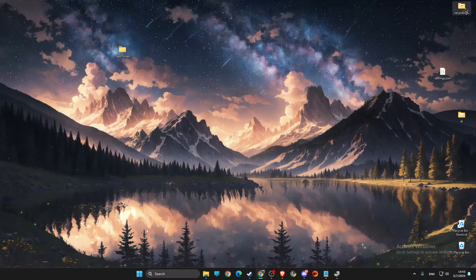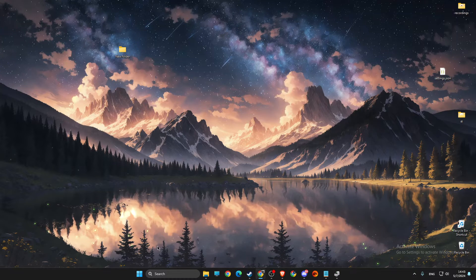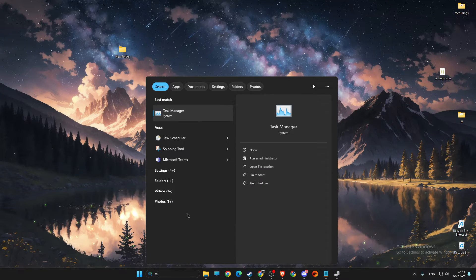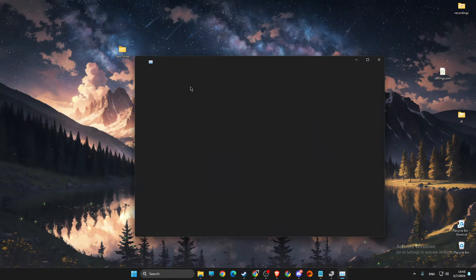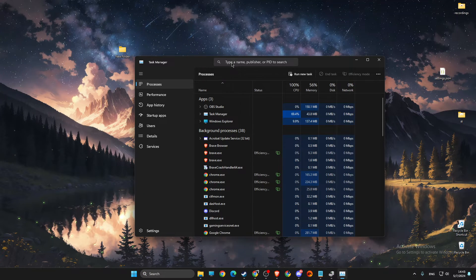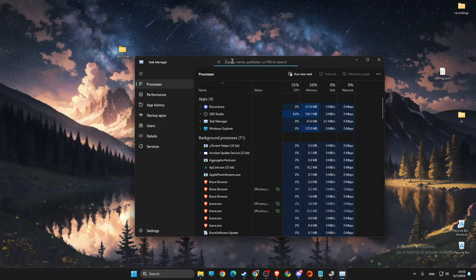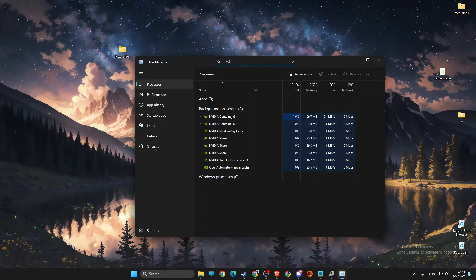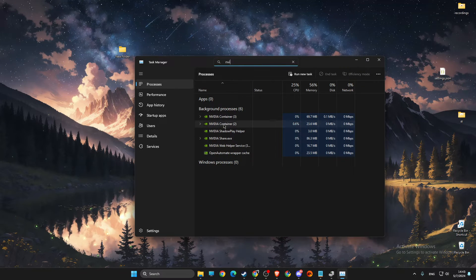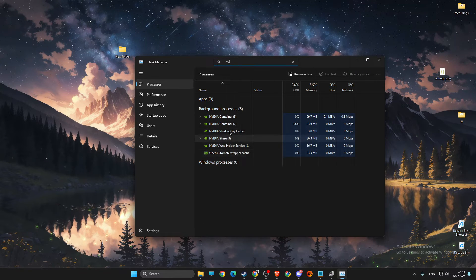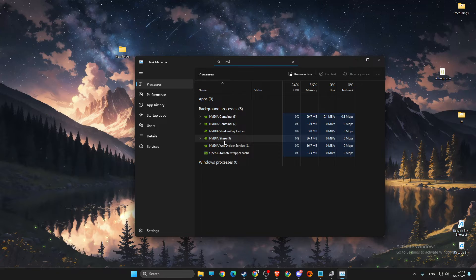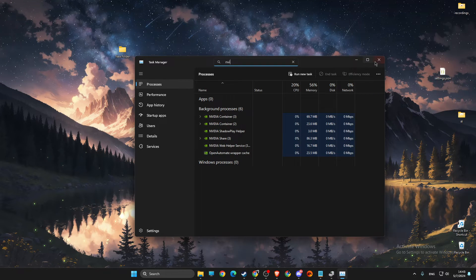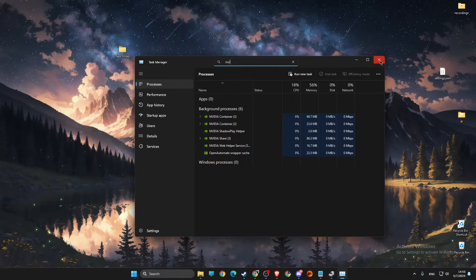Then you need to go to task manager. On task manager, just type NVIDIA and end all the tasks here, then relaunch GeForce Experience and check if the problem persists or not.